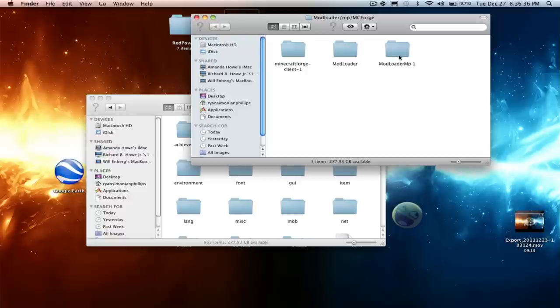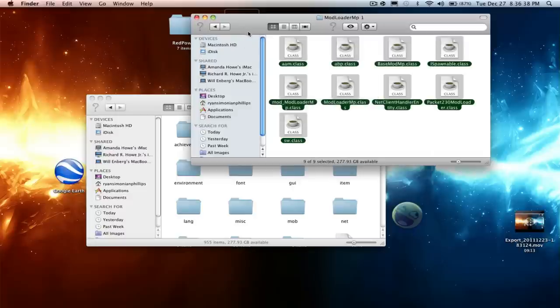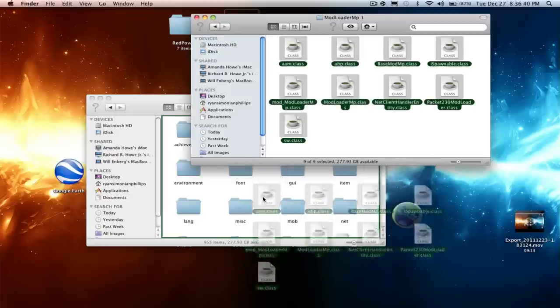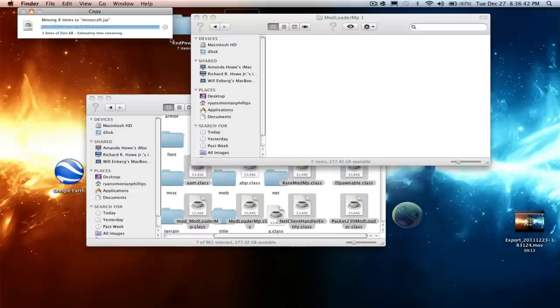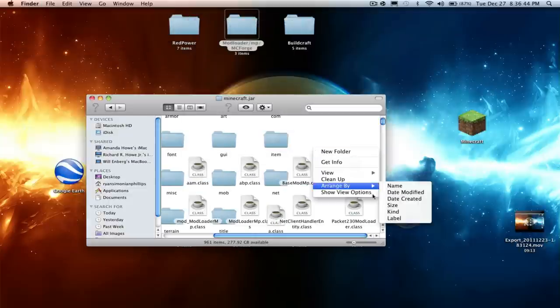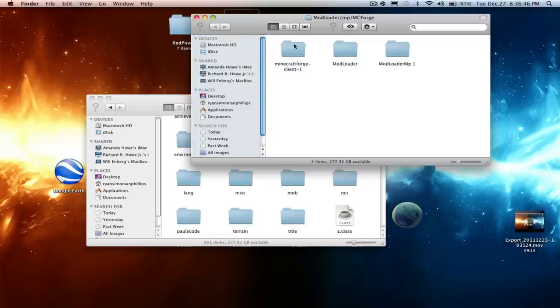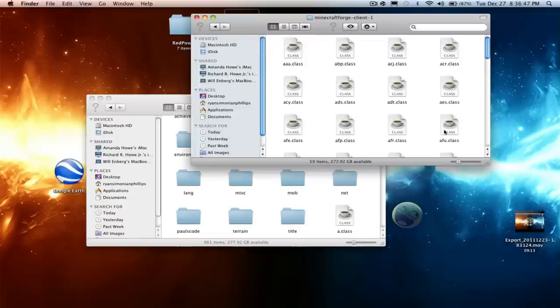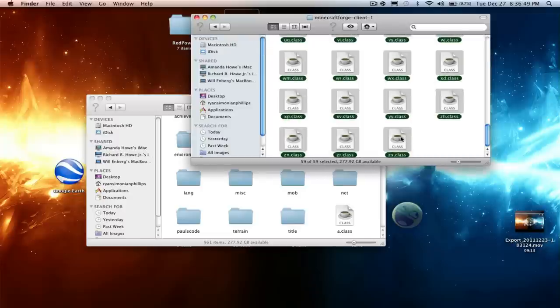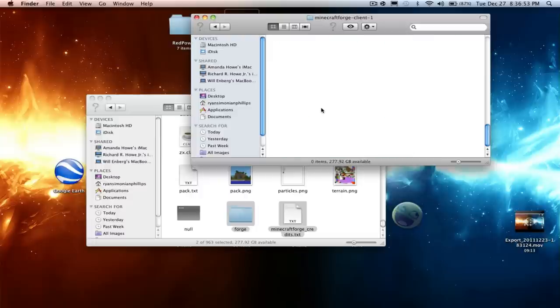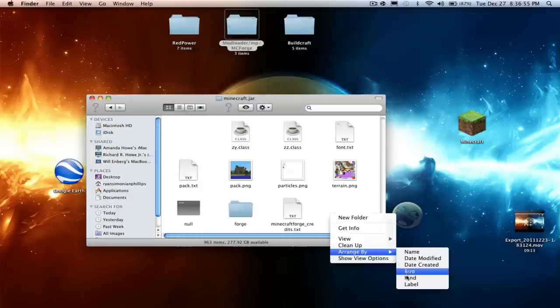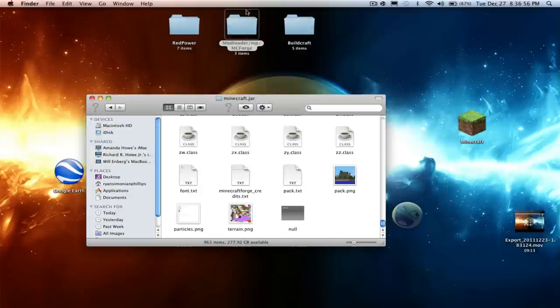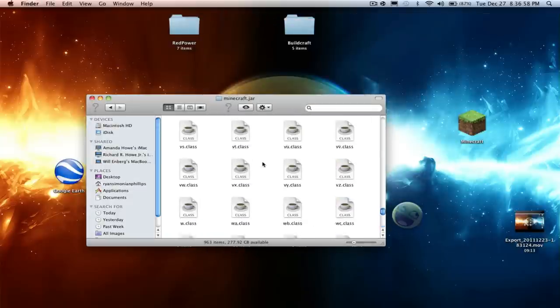Then same for ModLoader MP and Minecraft Forge. Apply to all, replace.